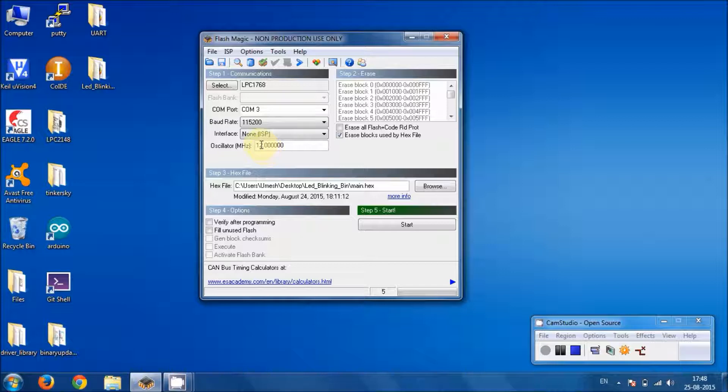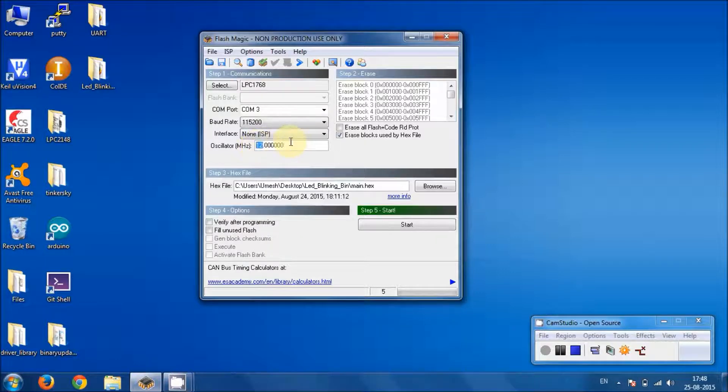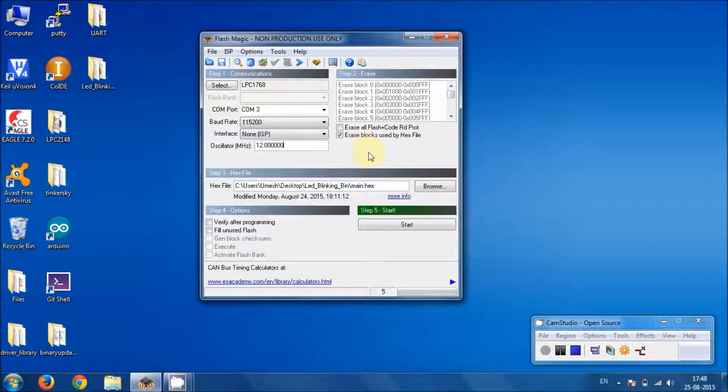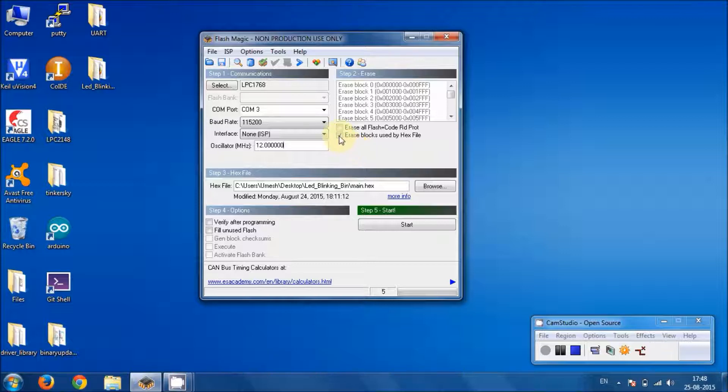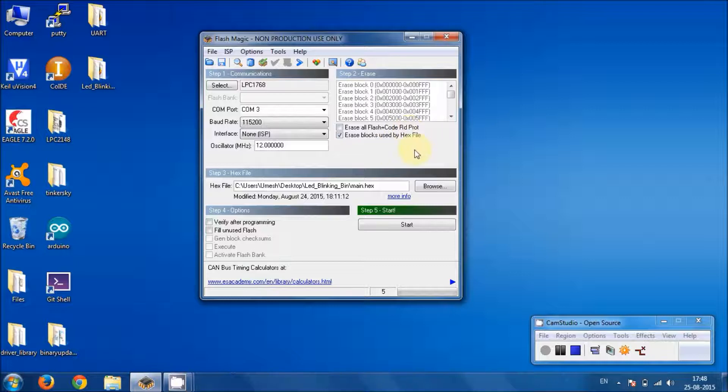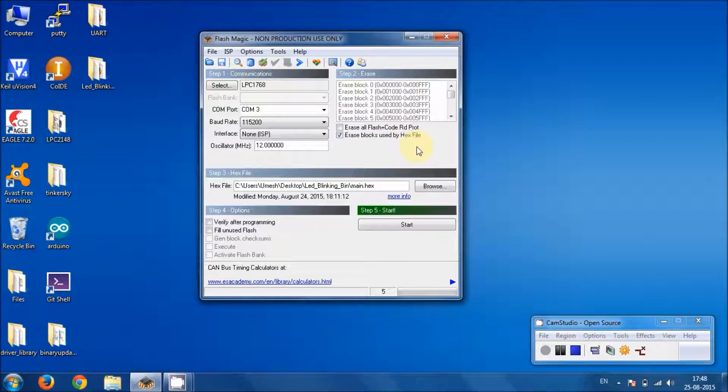And then we have to make sure that the correct clock frequency has been selected, that is 12 MHz, as we have the 12 MHz crystal on the board. And then it's good practice to check all the time this erase block used by hex file. I often do that. So that's all you have to do.